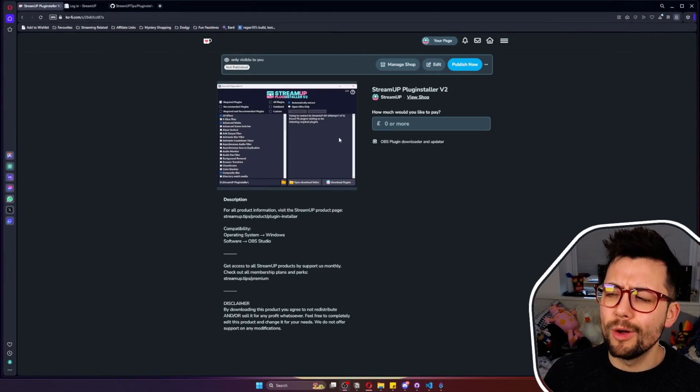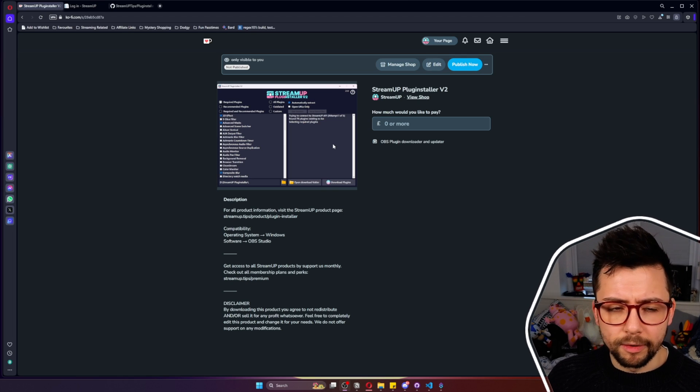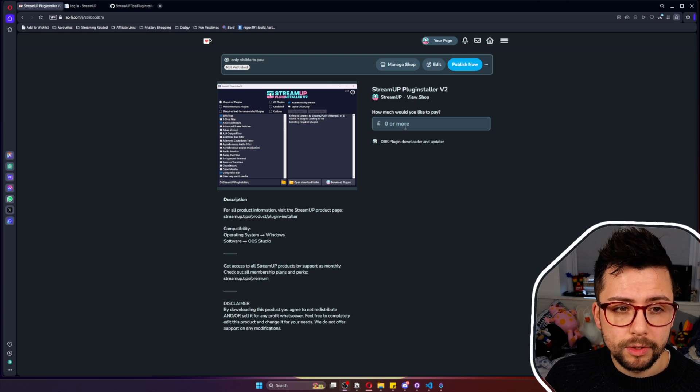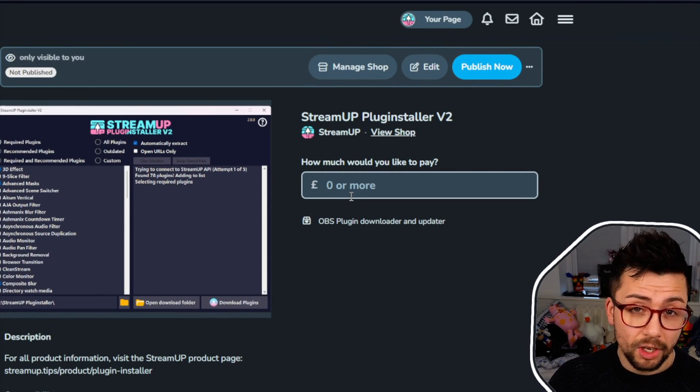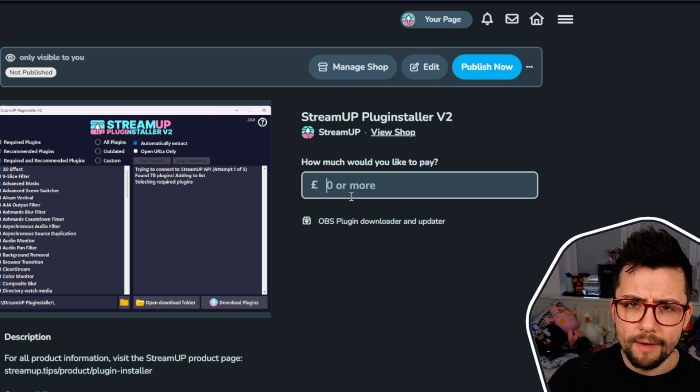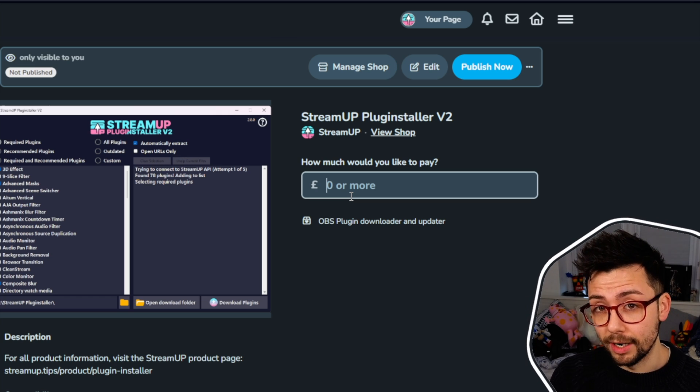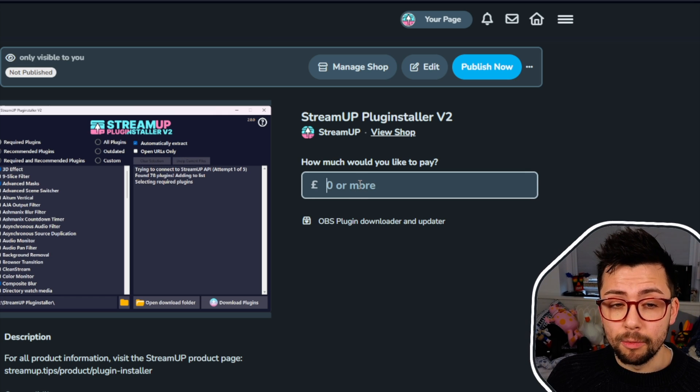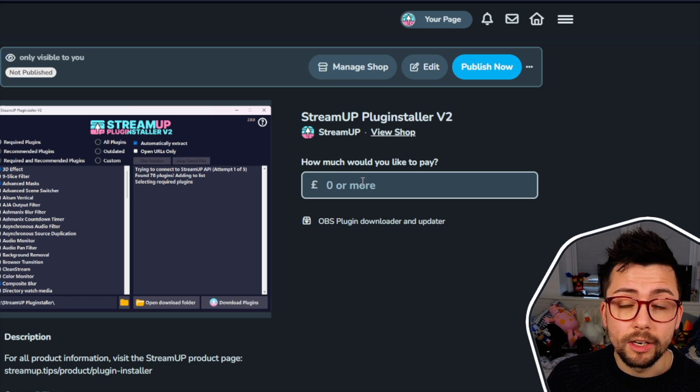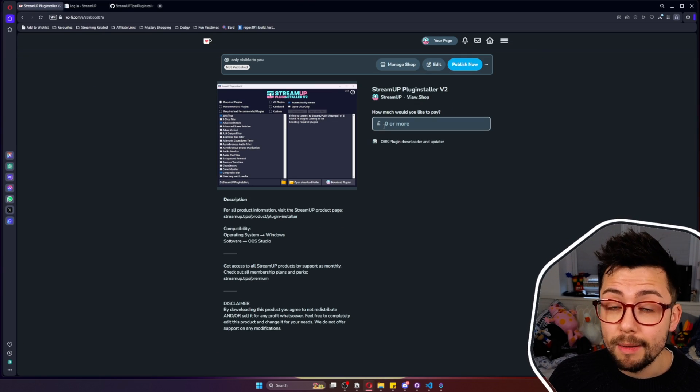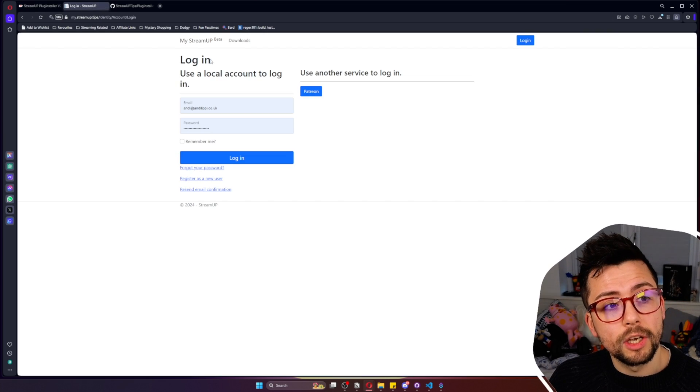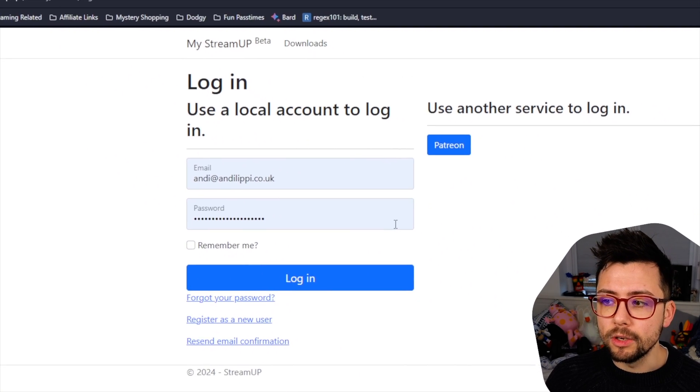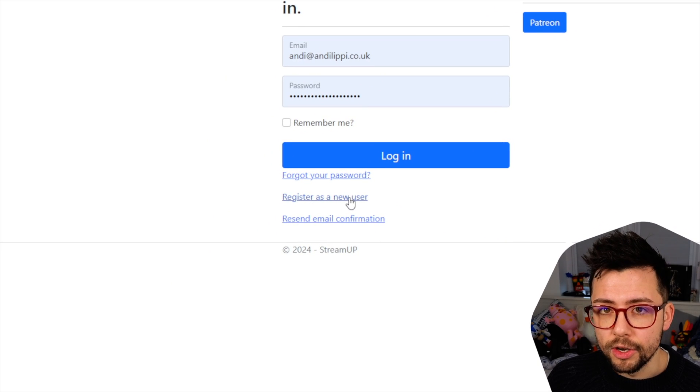The StreamUp Plugin Installer is completely free for you to download. You can download it straight from our Ko-fi page. We're working on a new system with a download center. You just need to type in zero or more. We would massively appreciate it if you left a dollar, two pounds, ten pounds, one million, whatever you want to do to support StreamUp so we can keep making these incredible tools for you. Remember that email address that you've used because once you get checked out it will give you a link to my.streamup.tips which will automatically link your account.